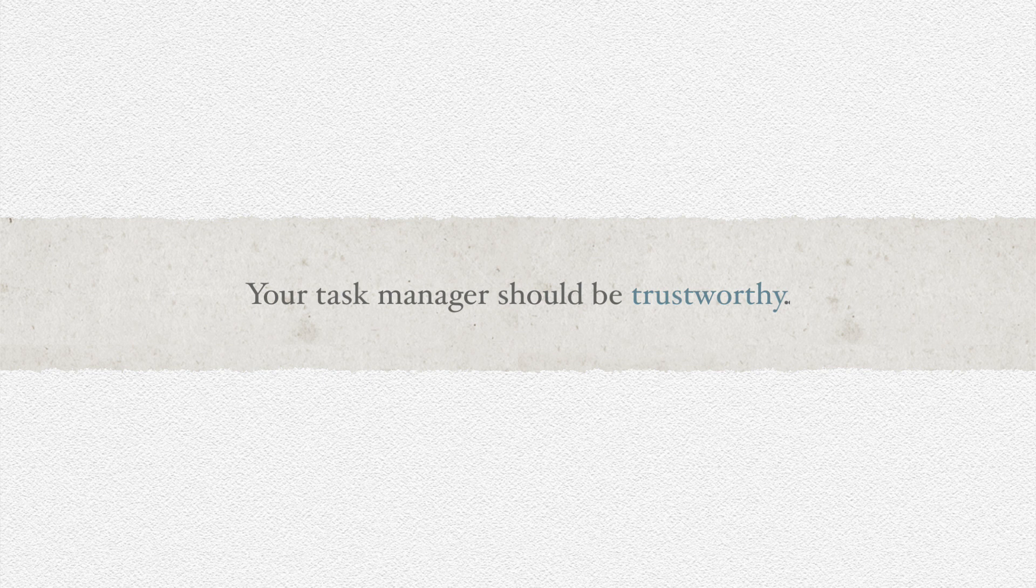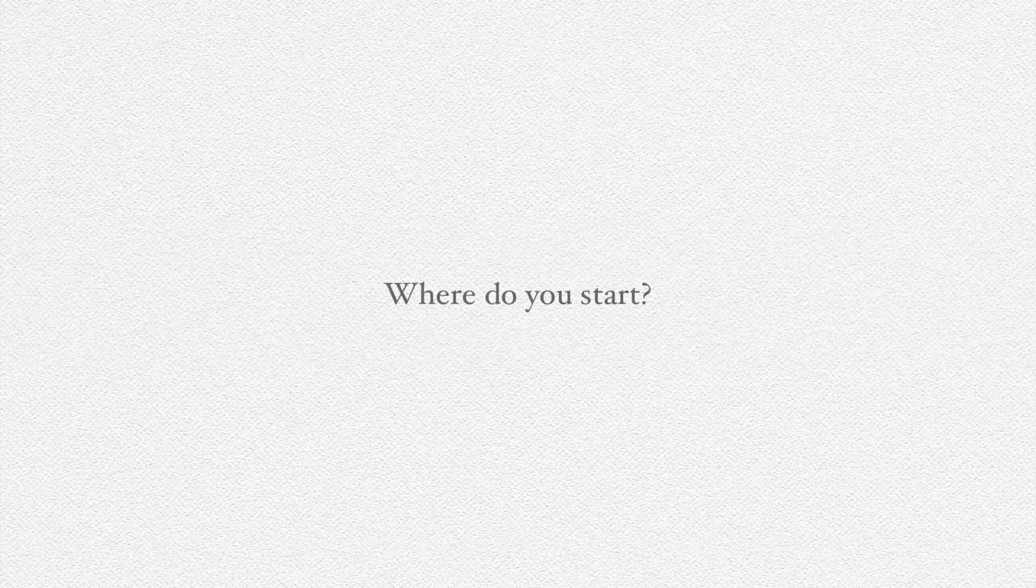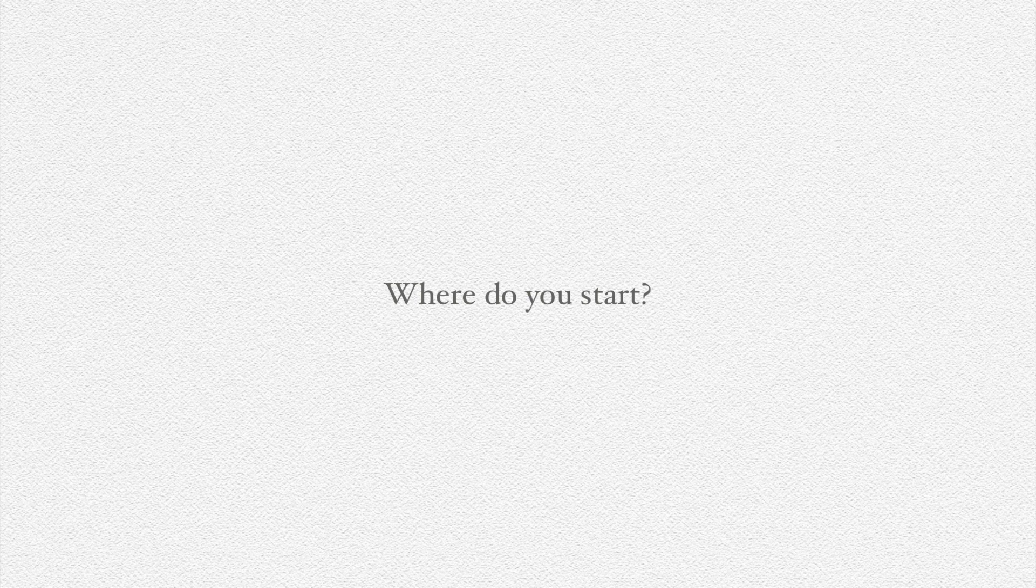Some people see OmniFocus and its rabid fan base and the details that can go into it—well, there's quite a bit—and suddenly feel overwhelmed. Where would you even start?